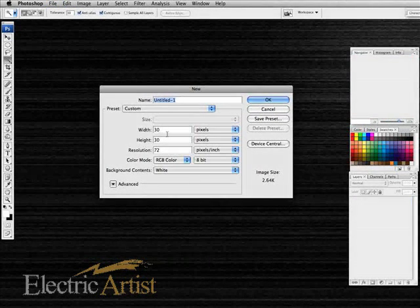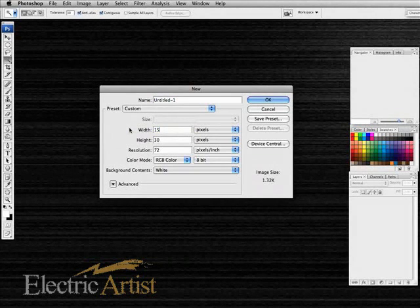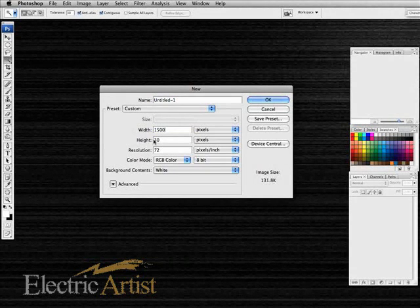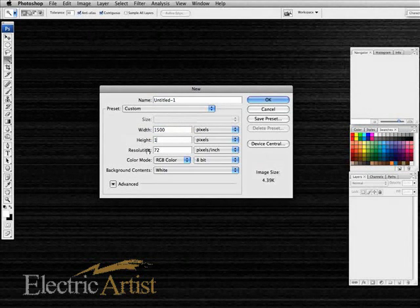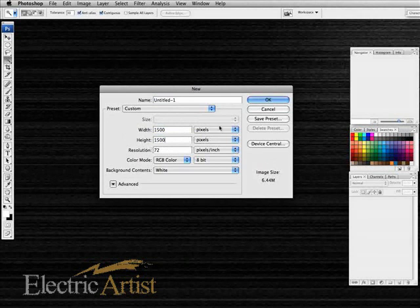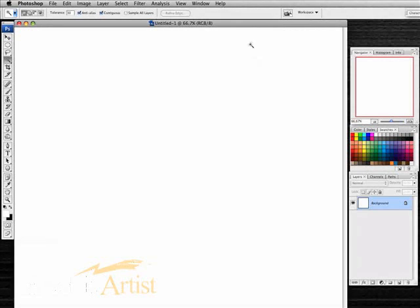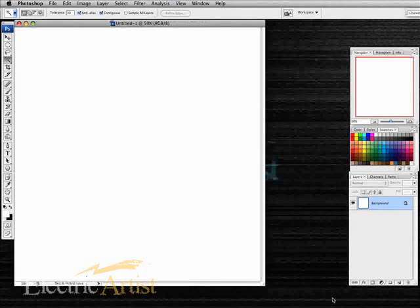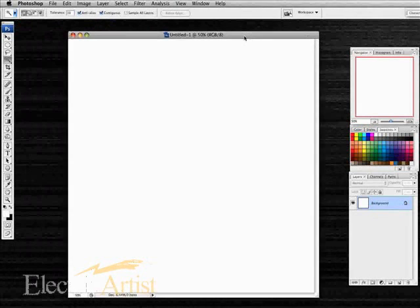This is our actual file. If you were doing it for a specific website background you will know exactly how big you want to make this file. In my case I'm just doing it as an example, so I'm just going to make it 1500 pixels square. I'll just zoom in a bit so we can see what's going on.